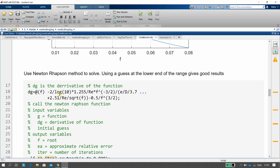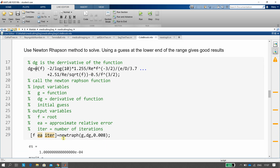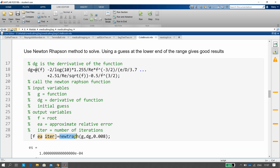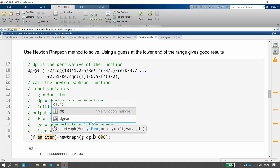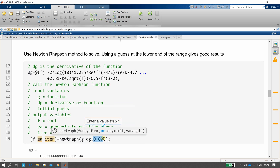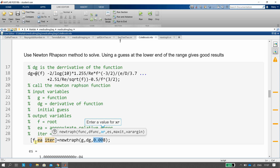I've taken from the book the function G — that's the Colebrook equation — and delta-G, which is the derivative of G done by hand. Here we're calling this function Newton-Raphson: G is the Colebrook function, DG is its derivative, and this is our initial guess. The outputs are the root value and the number of iterations.